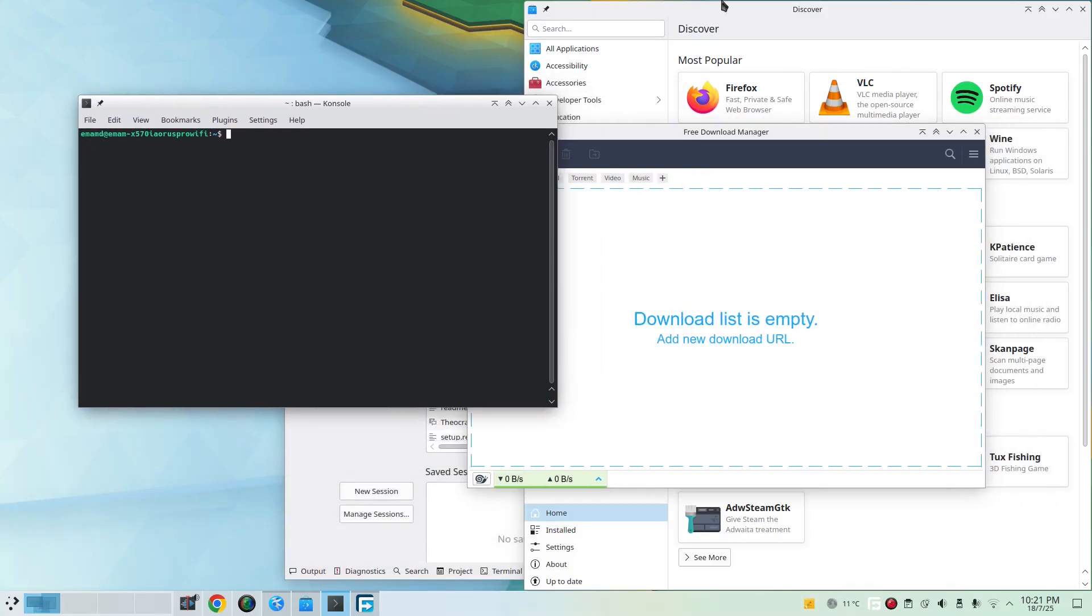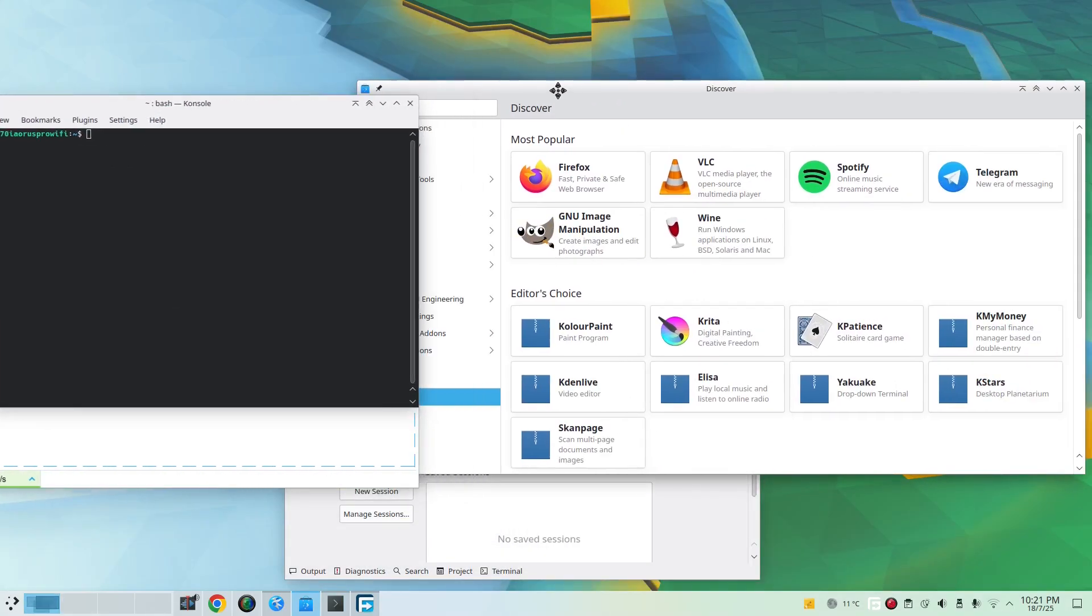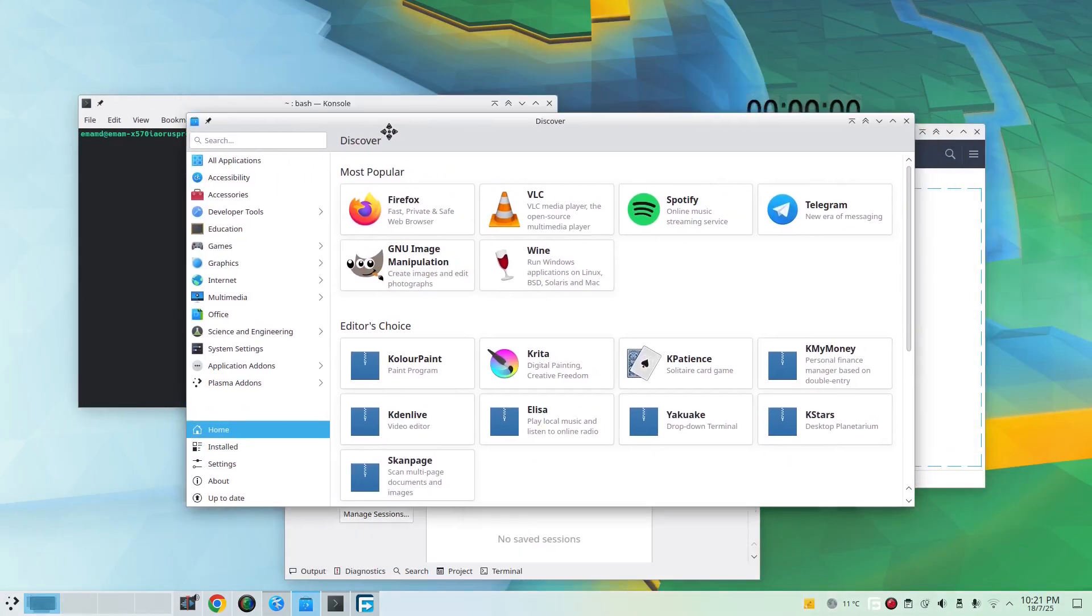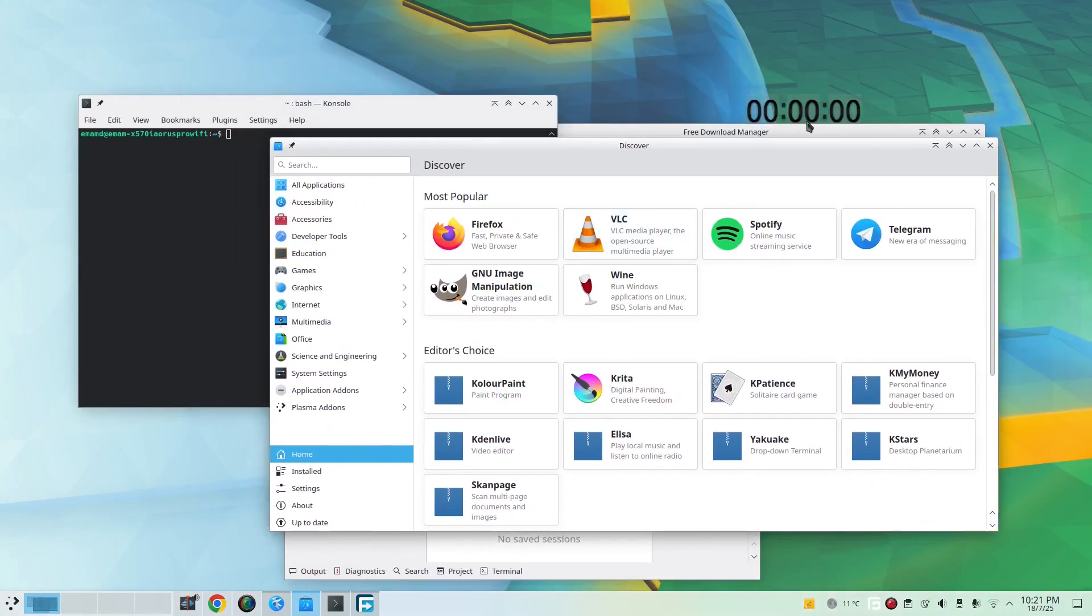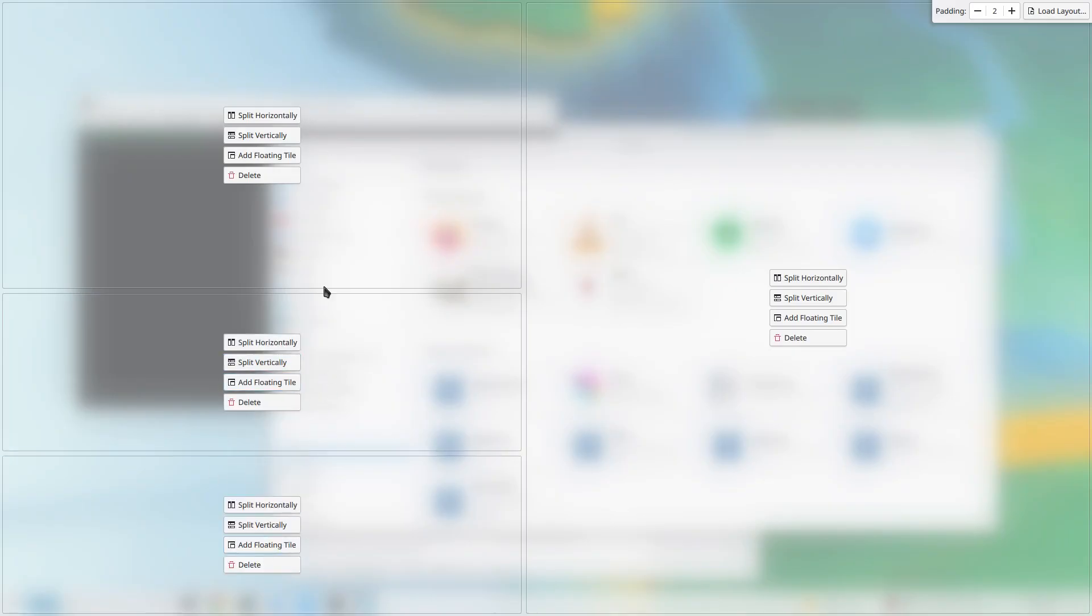Let's say I want to modify my tile again. Super and T key. Let's say I want to add one more split here vertically. So now I have here, as you can see, I can resize the tiles, each tile or each window.